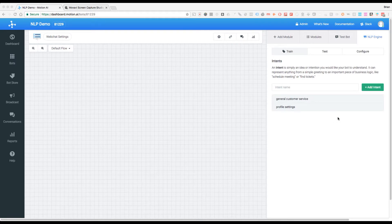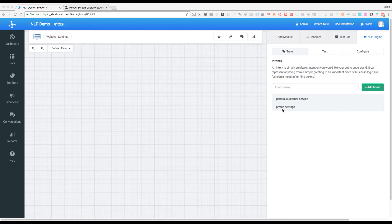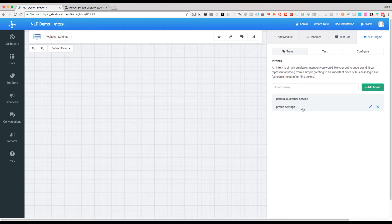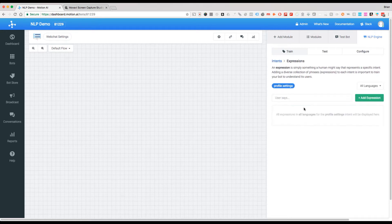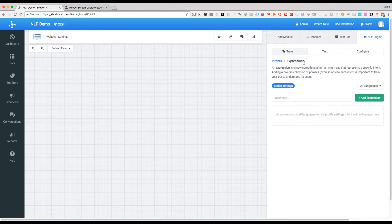We've created a couple of intents here and we're going to train this profile setting one using expressions. To do that, all we do is click on it and you'll see that this has gone to intent, and then we say expressions and we explain what it is here.